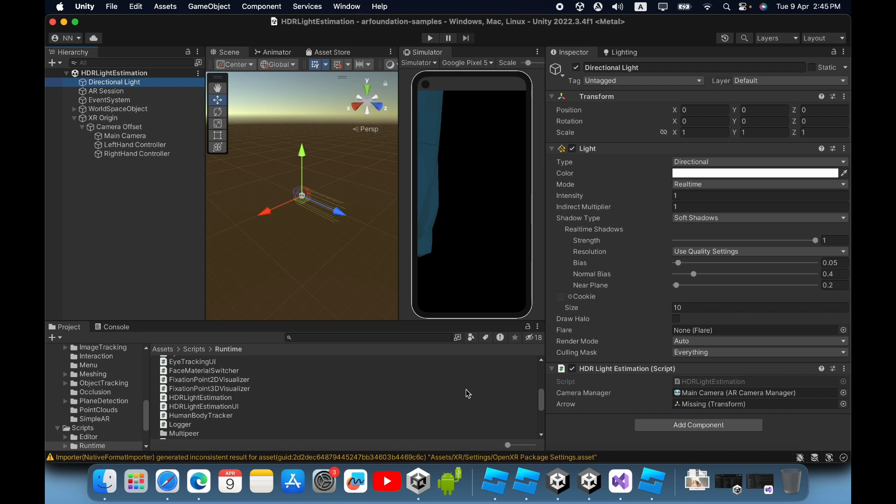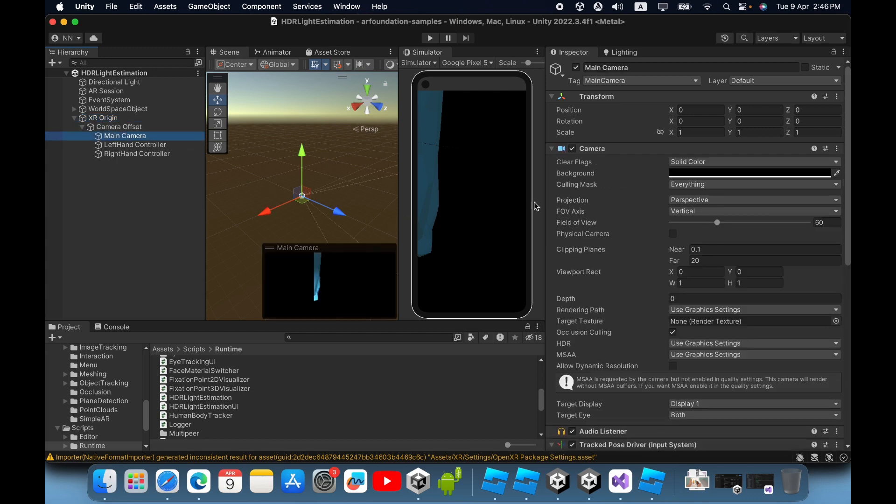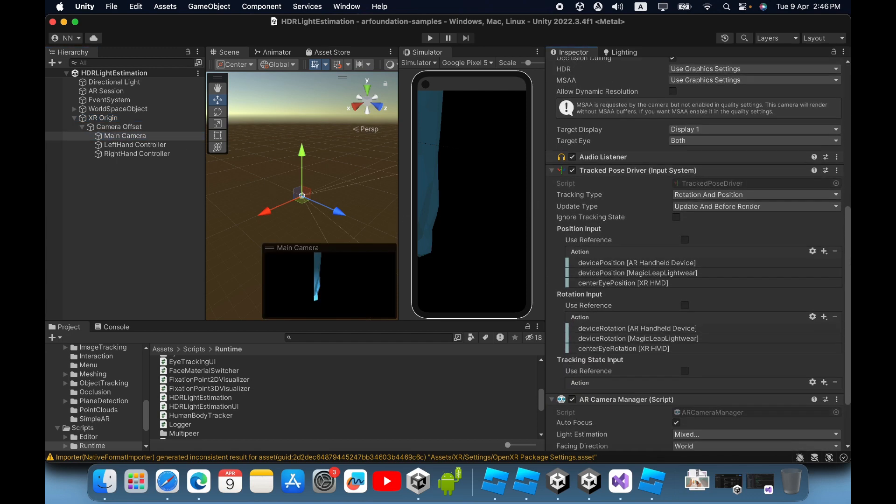First, go to your AR scene, then click the XR origin game object. In the XR origin game object, click your main camera or AR camera.